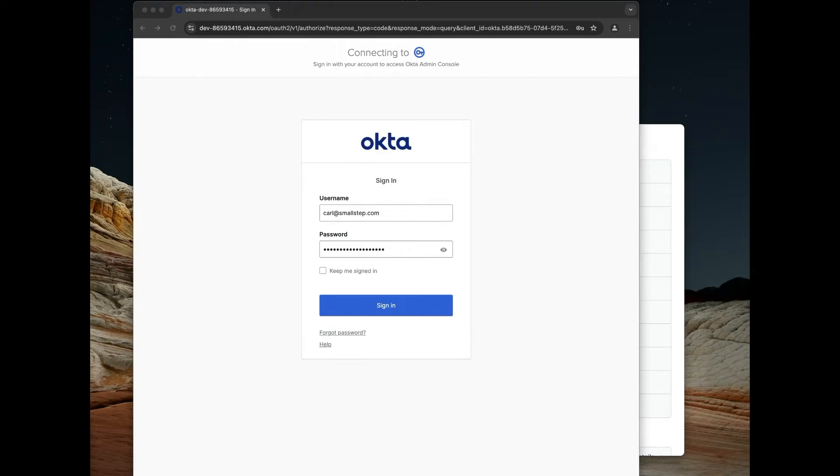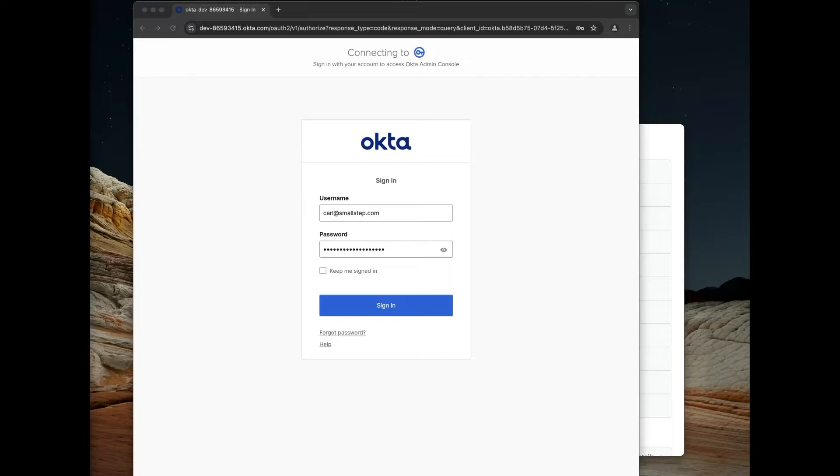Hey, it's Carl from SmallStep. Today I want to show you an authentication factor we've created for Okta. It allows you to lock down your most sensitive resources with device authentication.